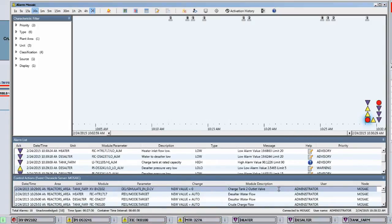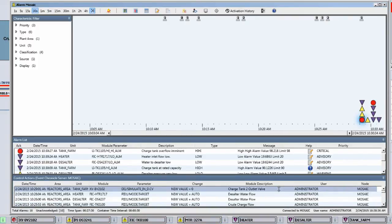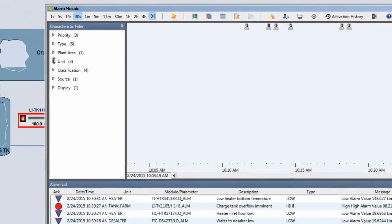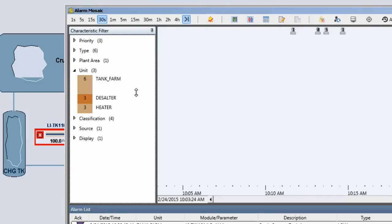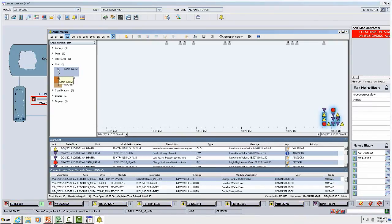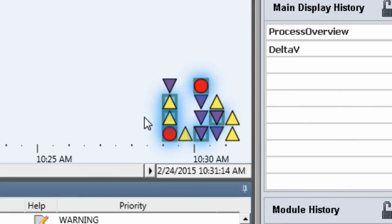It's quite typical for the operator to want to first rule out operator action before going on to other possible alarm cause considerations. Now that we have a good number of alarms occurring, let's use the characteristic filter to understand this alarm pattern. The first thing I'm going to do is look at how these alarms spread across the plant. I see that six alarms occurred in the tank farm — the greatest number — three in the desalter and three in the heater. If I highlight a particular unit, in this case the tank farm, you get a corresponding highlighting of the alarms in the iconic area.